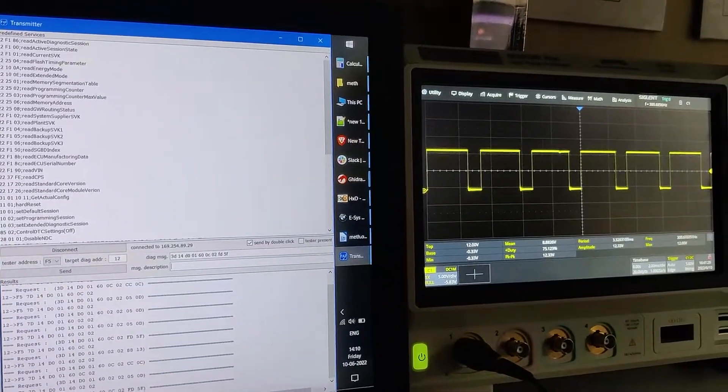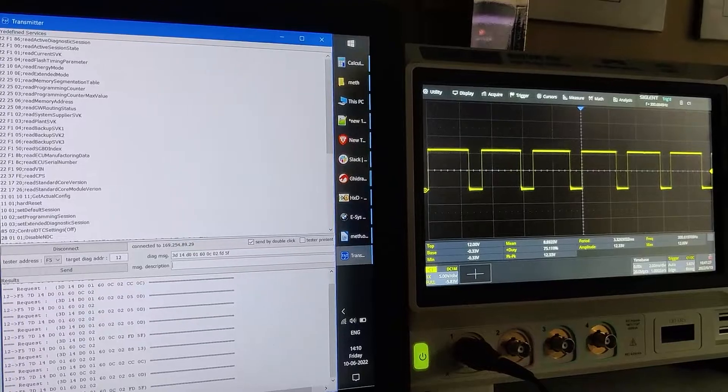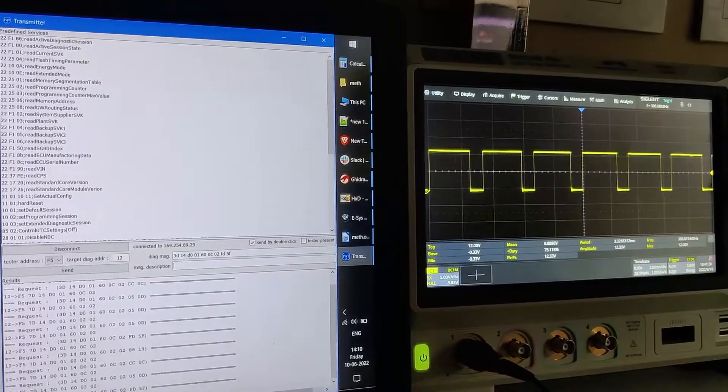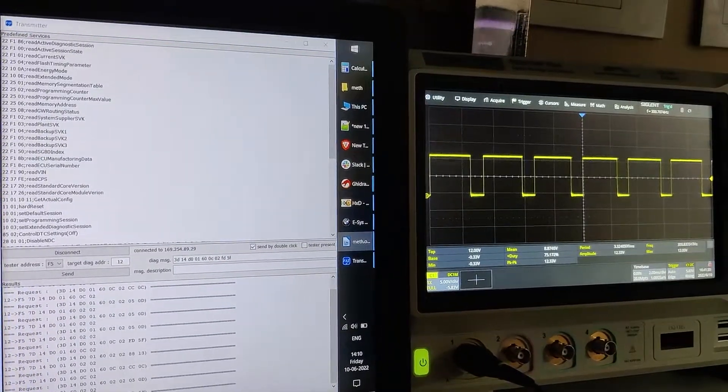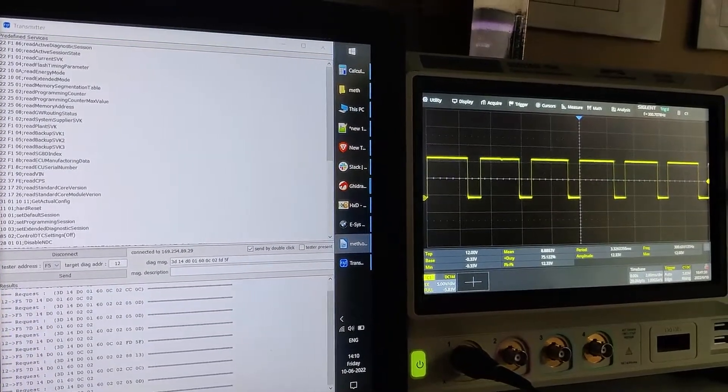You can see the duty cycle has changed. I will change the frequency as well.